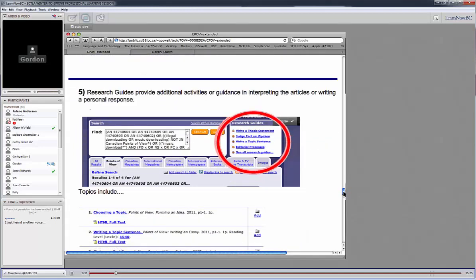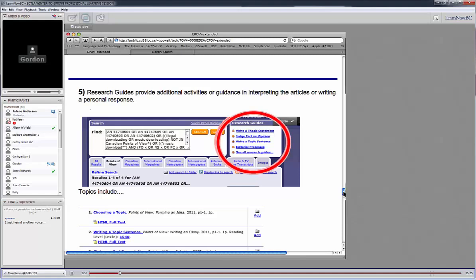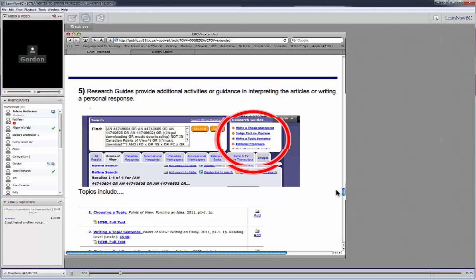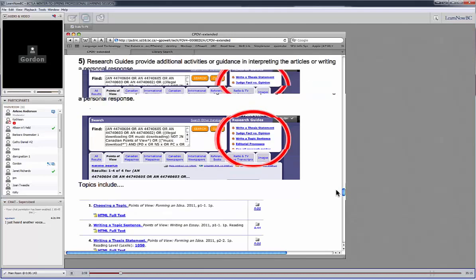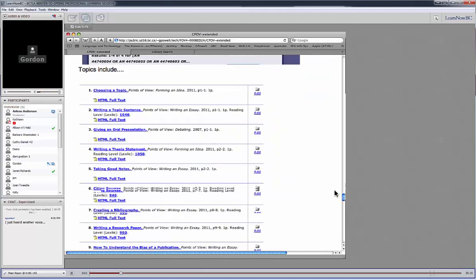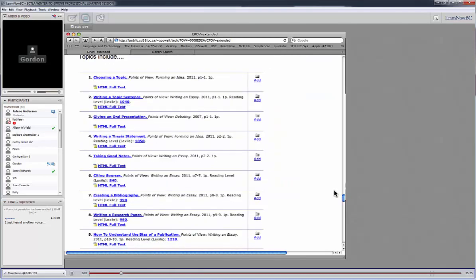Another thing I like is the research guides. So whenever you do a search, it doesn't matter what it is, you'll see in the upper right-hand corner of the search a little box that says research guides. And they give you the first four or so off of their list: writing a thesis statement, judging fact and opinion, et cetera. So these are one or two page articles that walk students through whatever these things are. And I've just pasted down below some additional topics. So it gives some steps on how to give an oral presentation, how to cite your sources or create a bibliography, how to write a research paper, how to understand bias. I think there's actually a dozen different things.